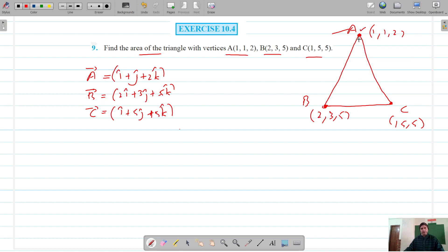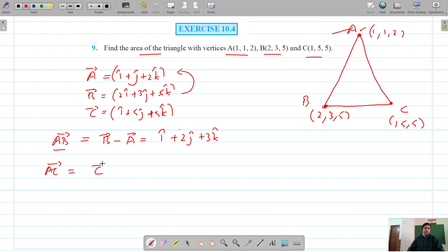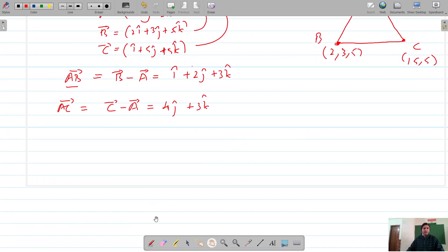So I will find vector AB and vector AC, then find the cross product. Vector AB is the position vector of B minus position vector of A, so 2i-cap minus i-cap gives us i-cap plus 2j-cap plus 3k-cap. That's vector AB. Vector AC is the position vector of C minus position vector of A, so i and i cancel, giving 4j-cap plus 3k-cap.